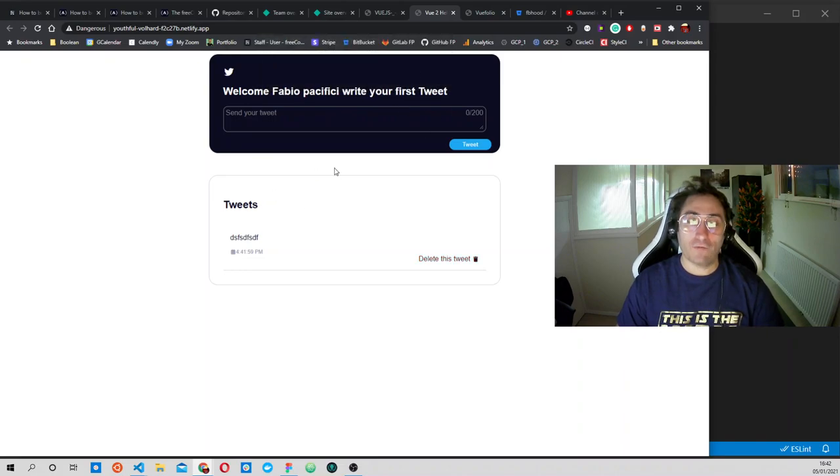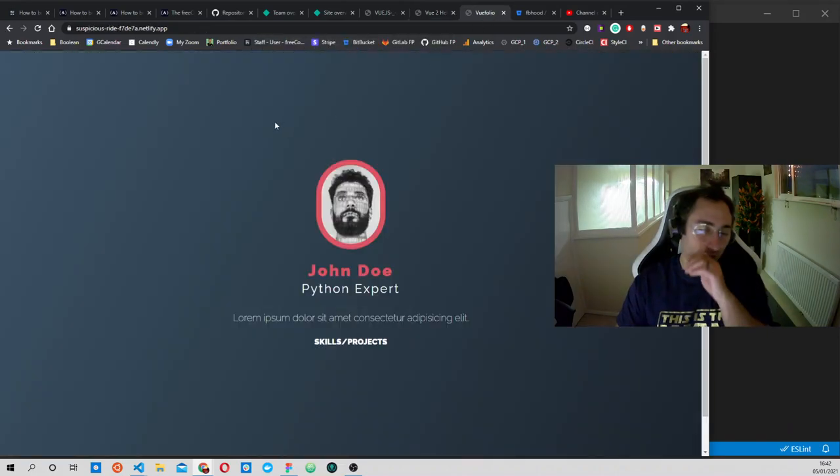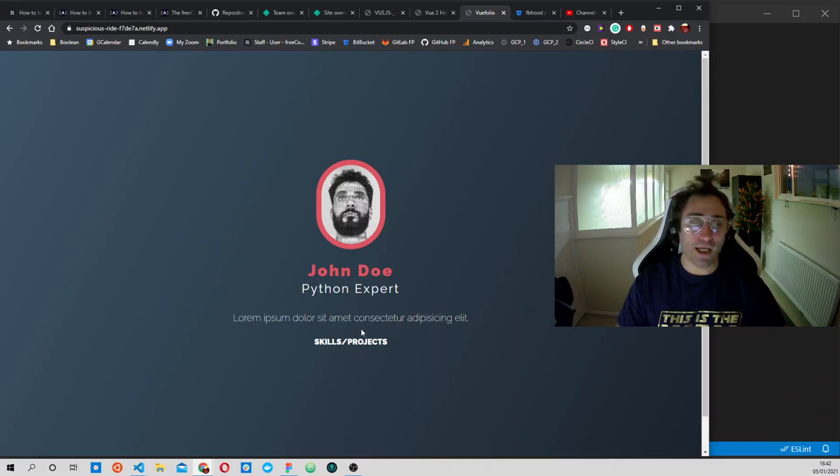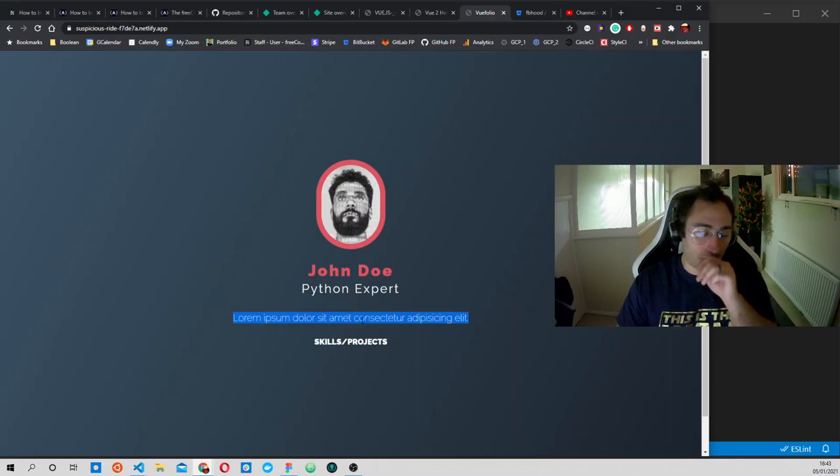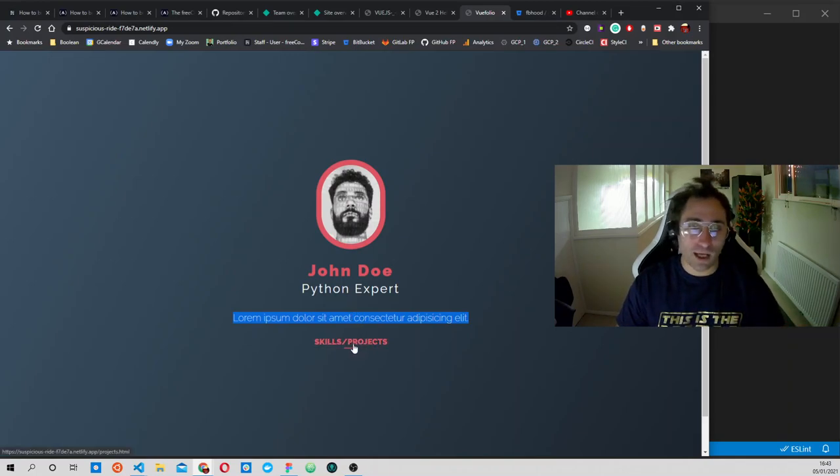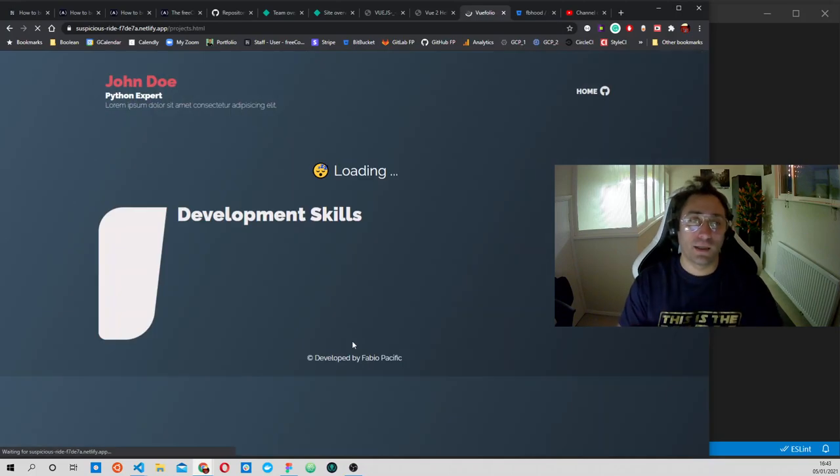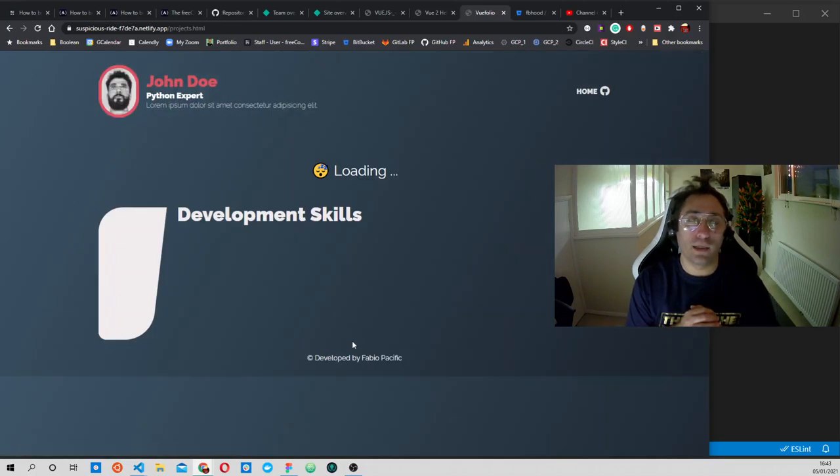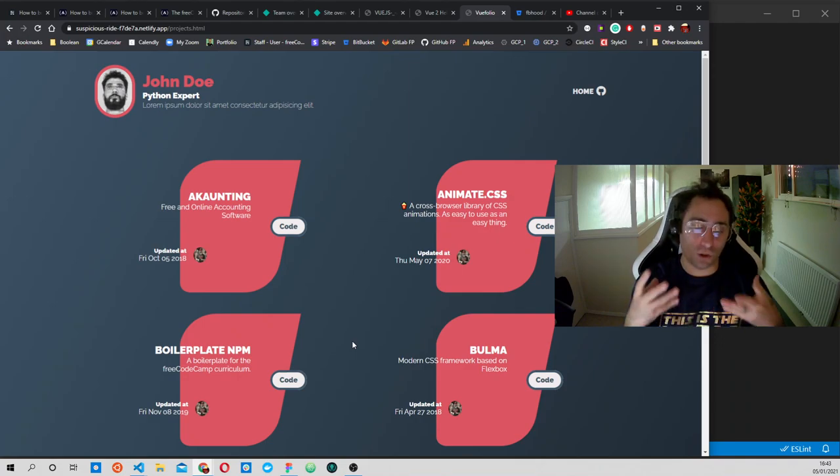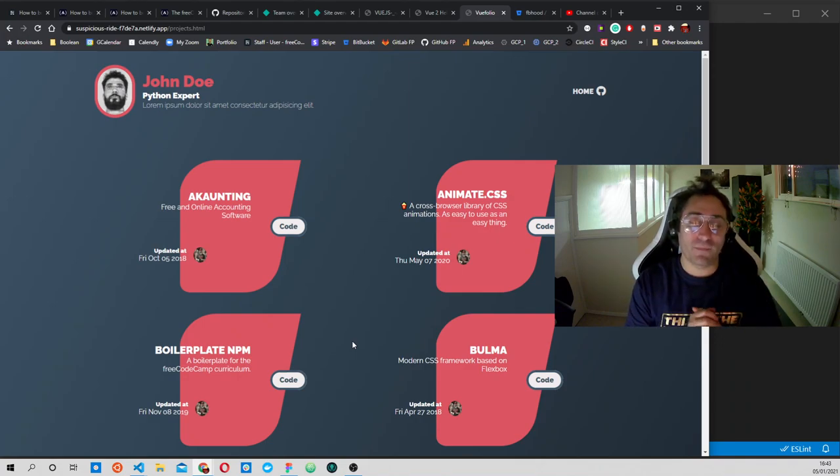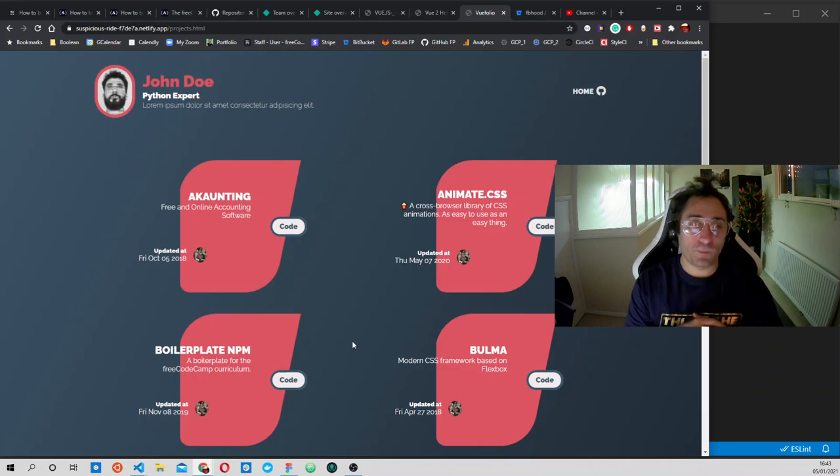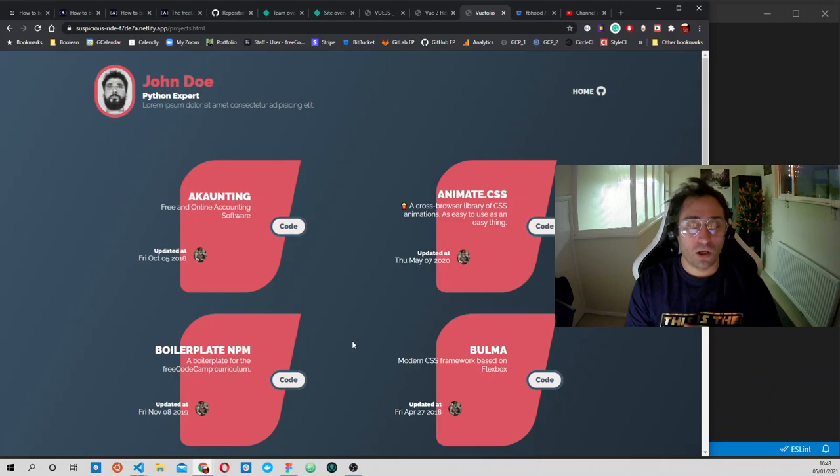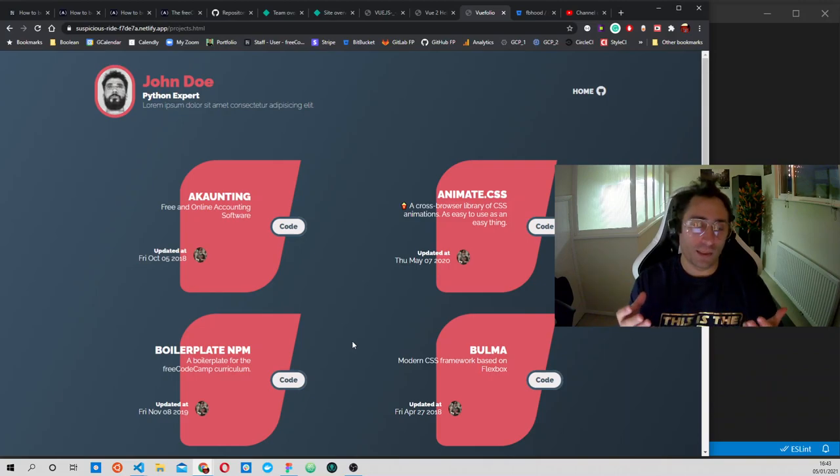After that, we will build a nice portfolio. We have a landing page with some description that you can add if you want. Then we have skills and projects. When we click on here, we will fetch the data, so it's a bit slow while it's fetching because I wanted to show you that there is something loading.